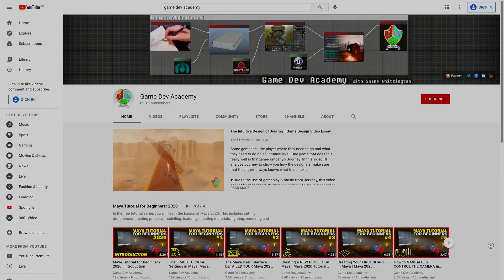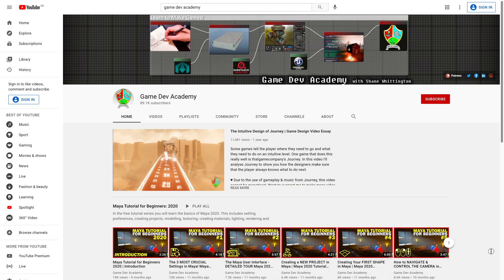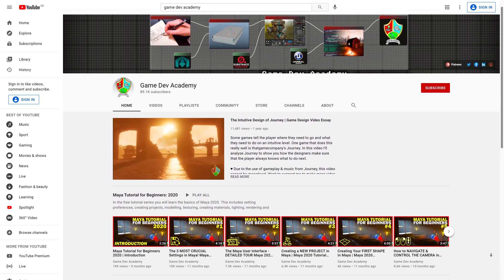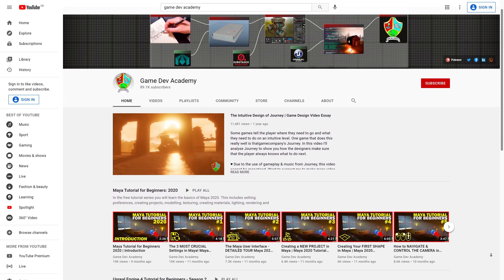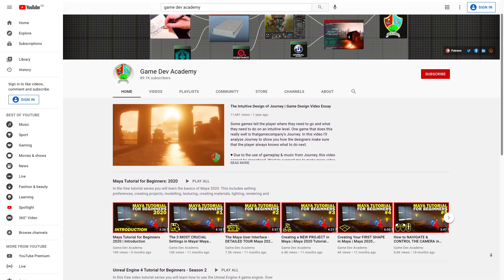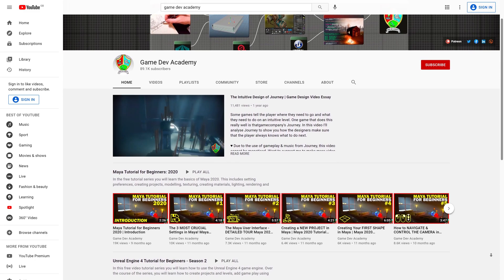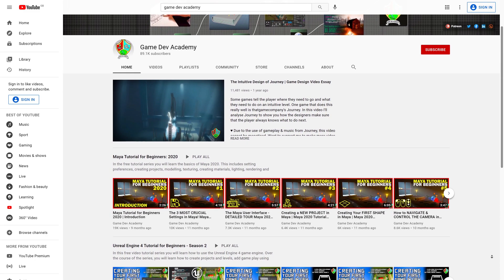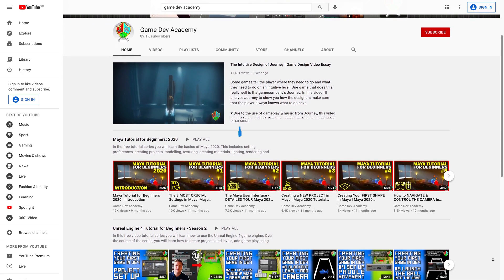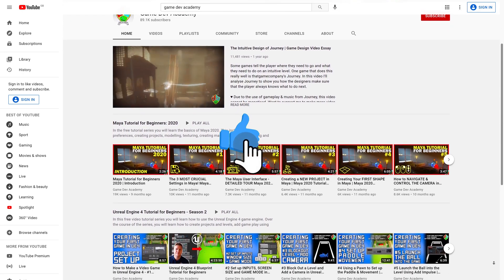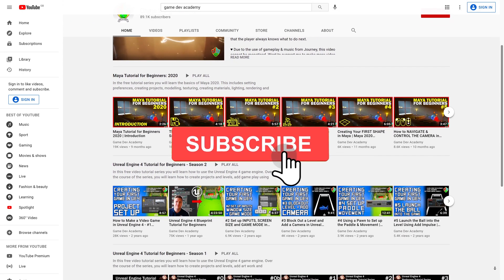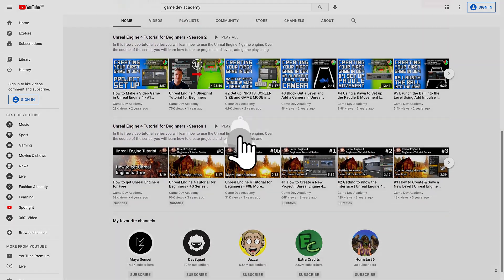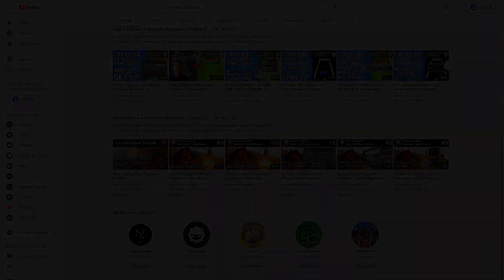Before we get started though, this is Game Dev Academy, a YouTube channel dedicated to helping aspiring game developers and artists learn everything they need to know to make their own games. If that's the kind of mission statement you can get behind then I'd really appreciate it if you could give this video a like and maybe consider subscribing if you find this tutorial helpful. Just remember to ring the notification bell if you do.